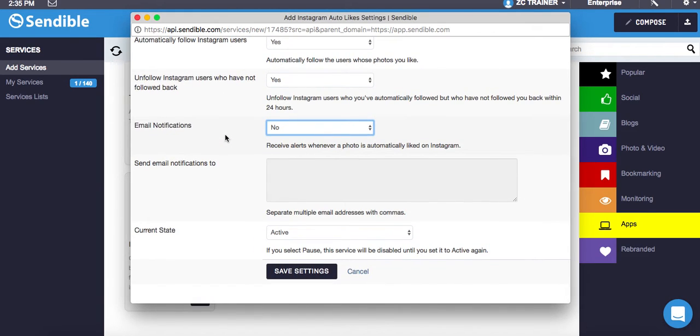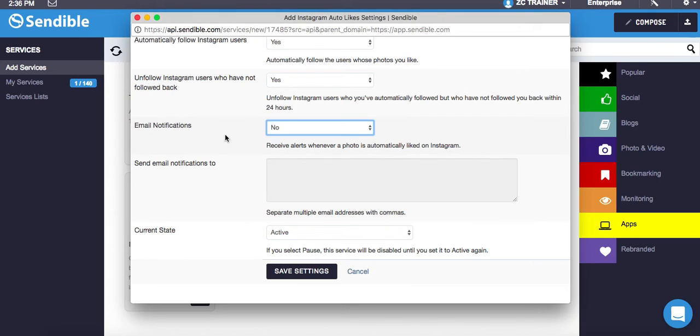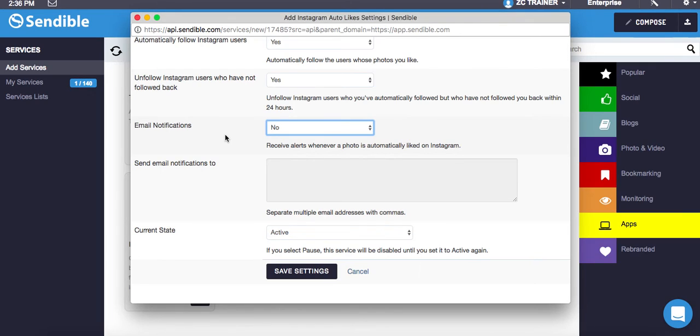So I hope you liked that video. Anybody that's not on Sendable and wants to use Sendable, we're a partner with Sendable. We do give our customers and clients 10% off for signing up. The cheapest package that you can go for works out at £99 a month. I think that's up to five services or profiles, so five platforms or profiles you can add. And you can do scheduling on that.